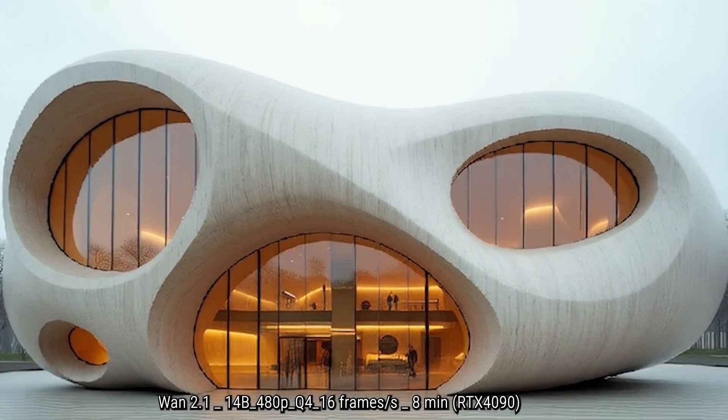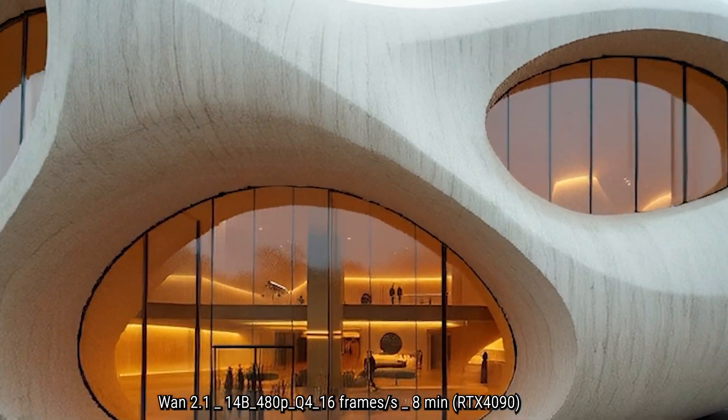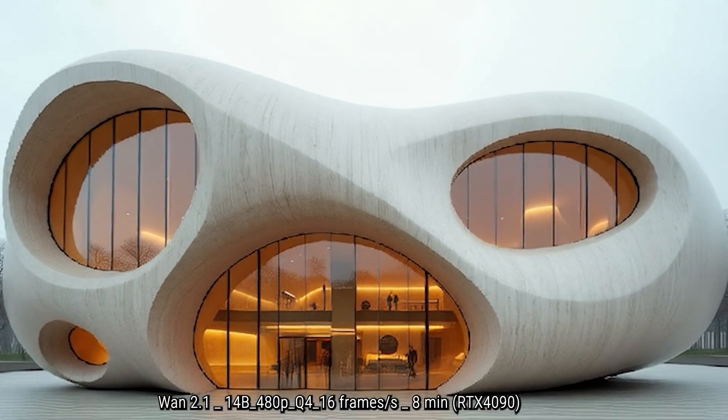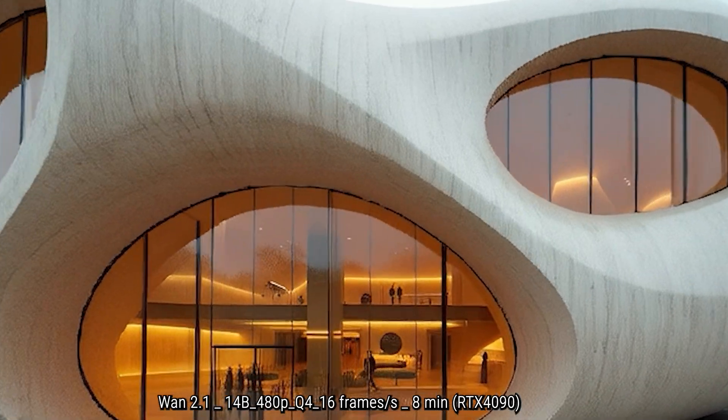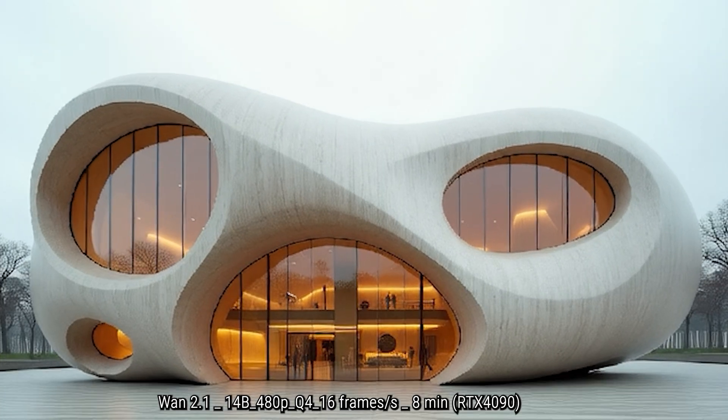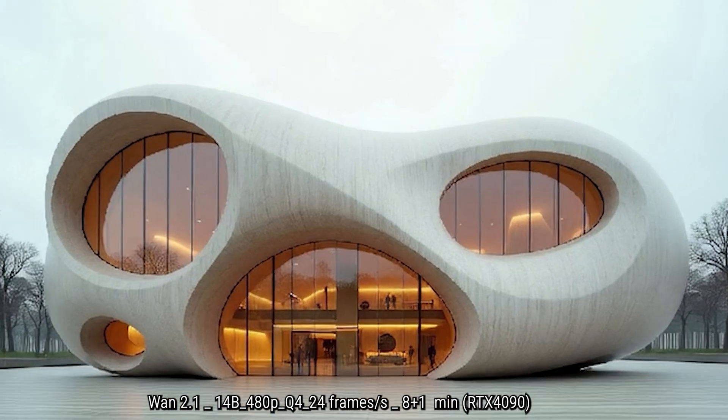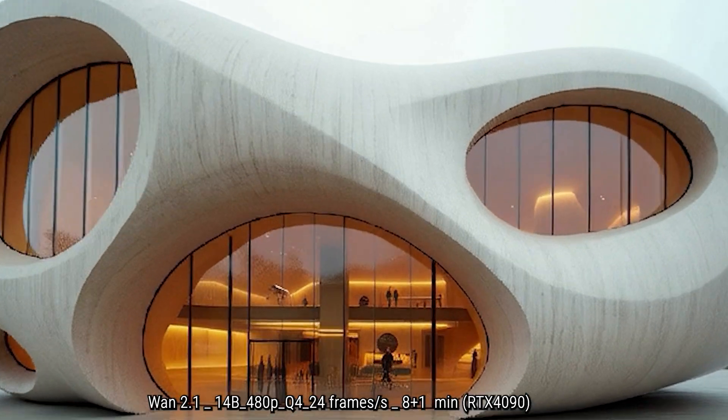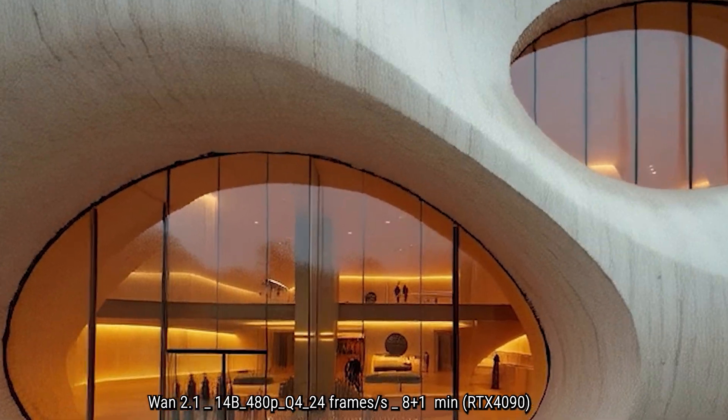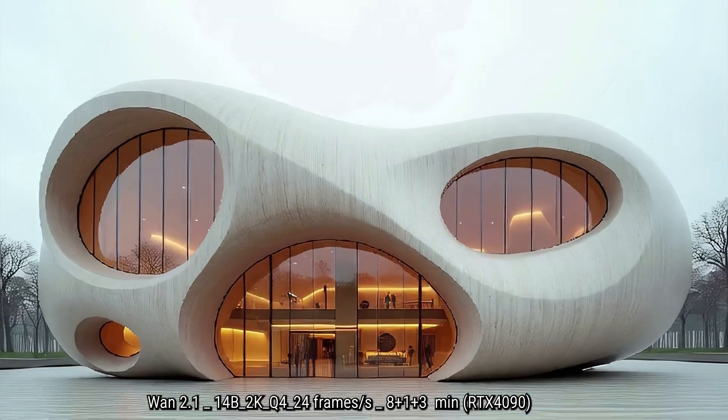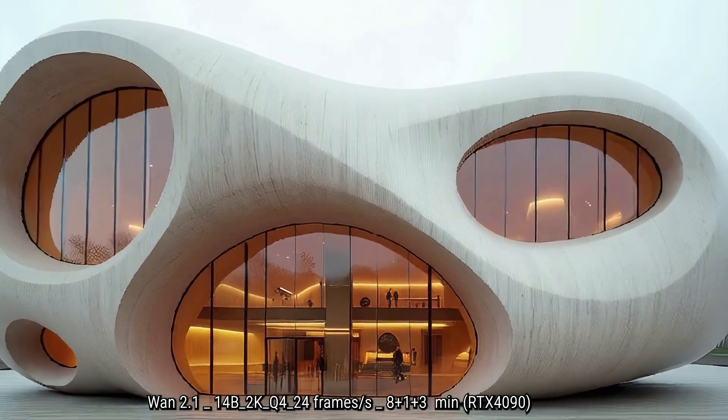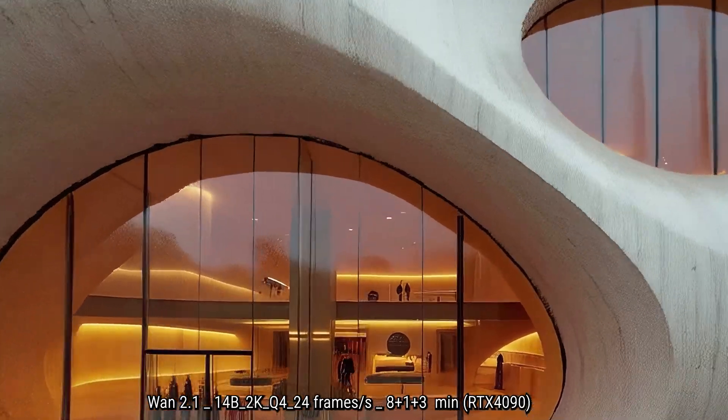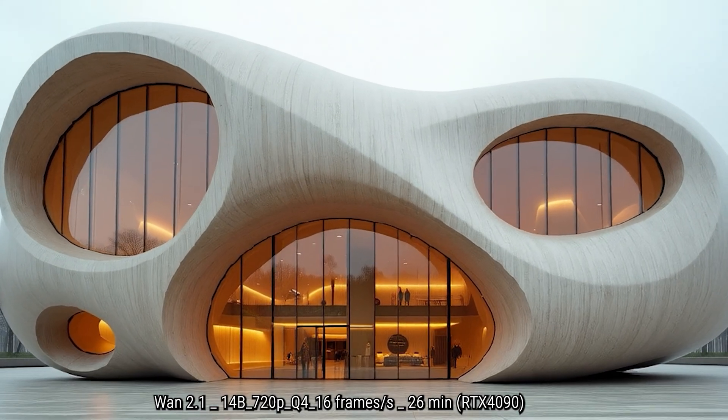Now if we look at WAN 2.1 with 480p in Q4, here we have the first one is the basic one that takes about eight minutes to process, 24 frames with Q4, so it takes about a minute to add those frames, and then we have a 2K version with 24 frames with an extra three minutes to get 4K.